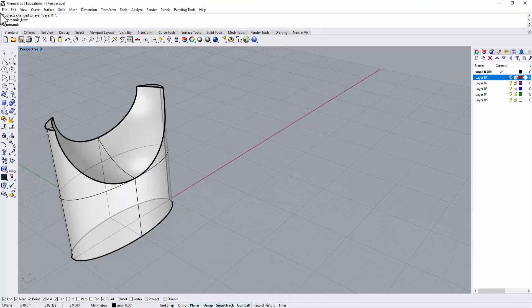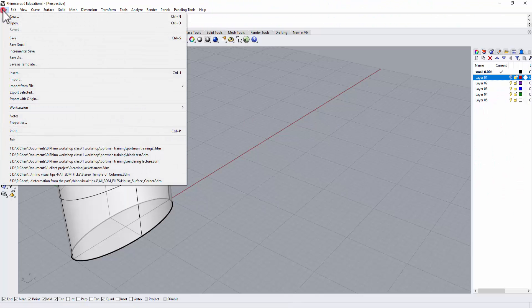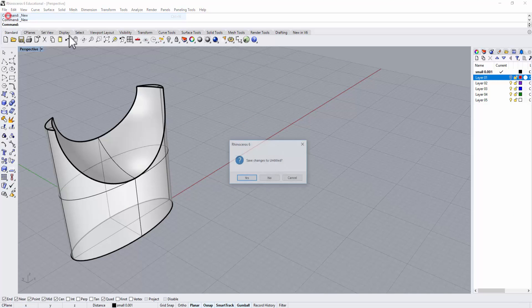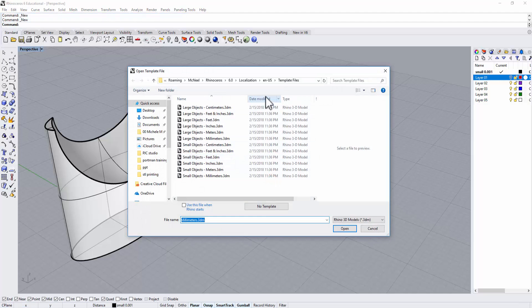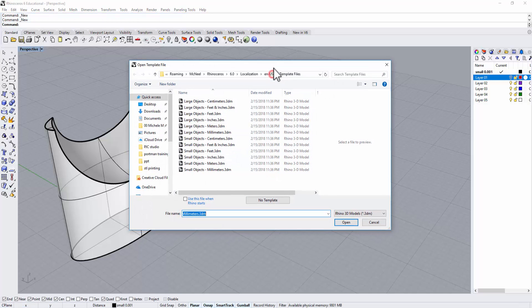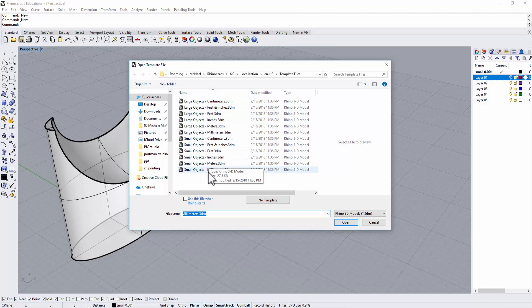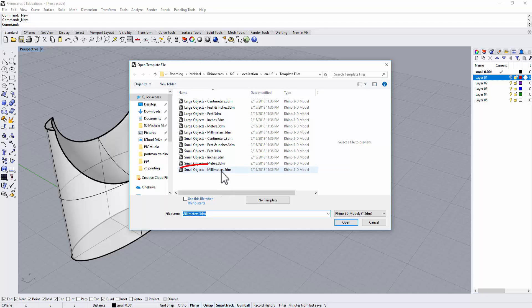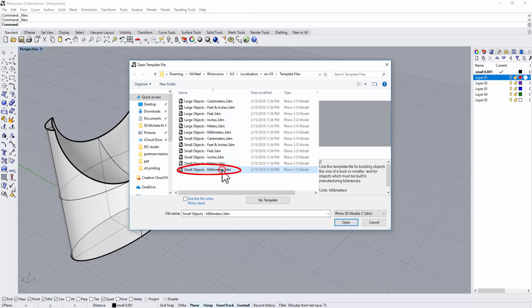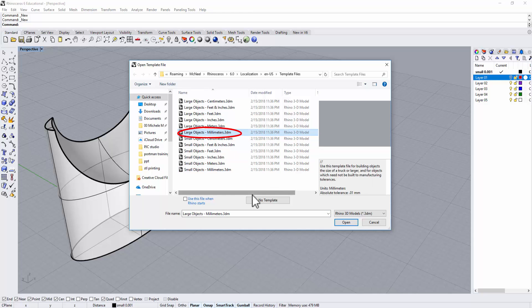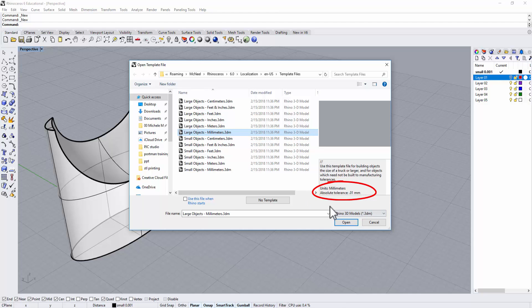When we open a new Rhino file, you're going to come up with this window that gives you the template. There are two types of templates in all different dimensions. Let's use millimeter as an example. You have small object millimeter and large object millimeter.